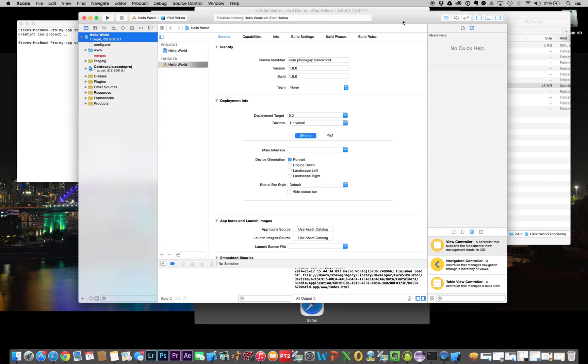That's all there is to it. We now have a working build. We have PhoneGap installed. We have Xcode installed. And we have it all running. That's it for iOS. We're now going to move on to how to do the same thing for Android.